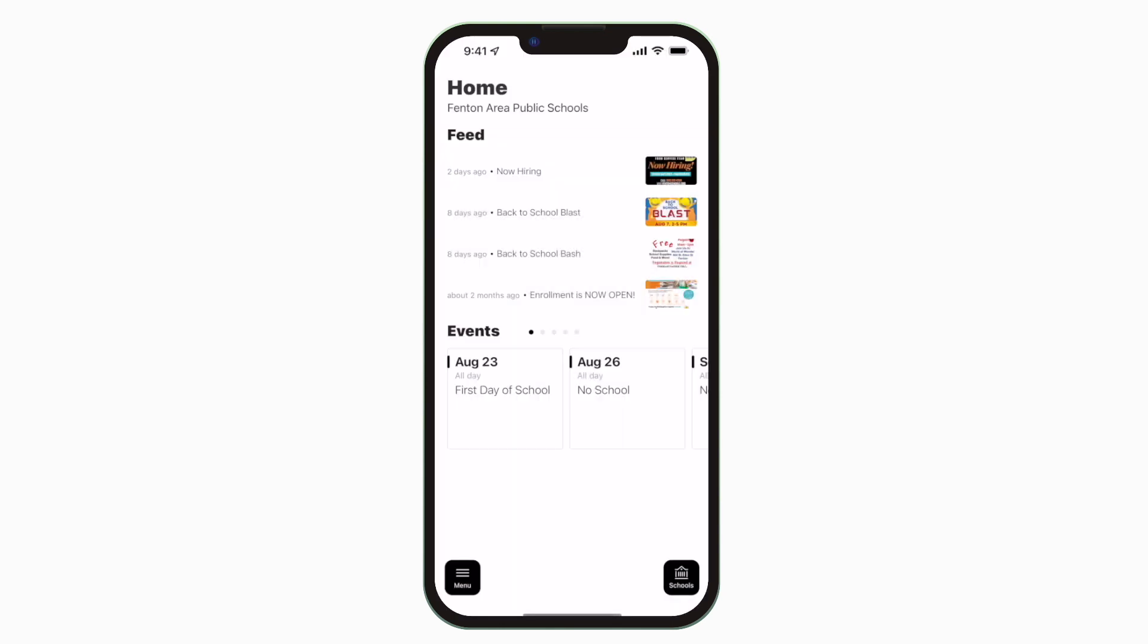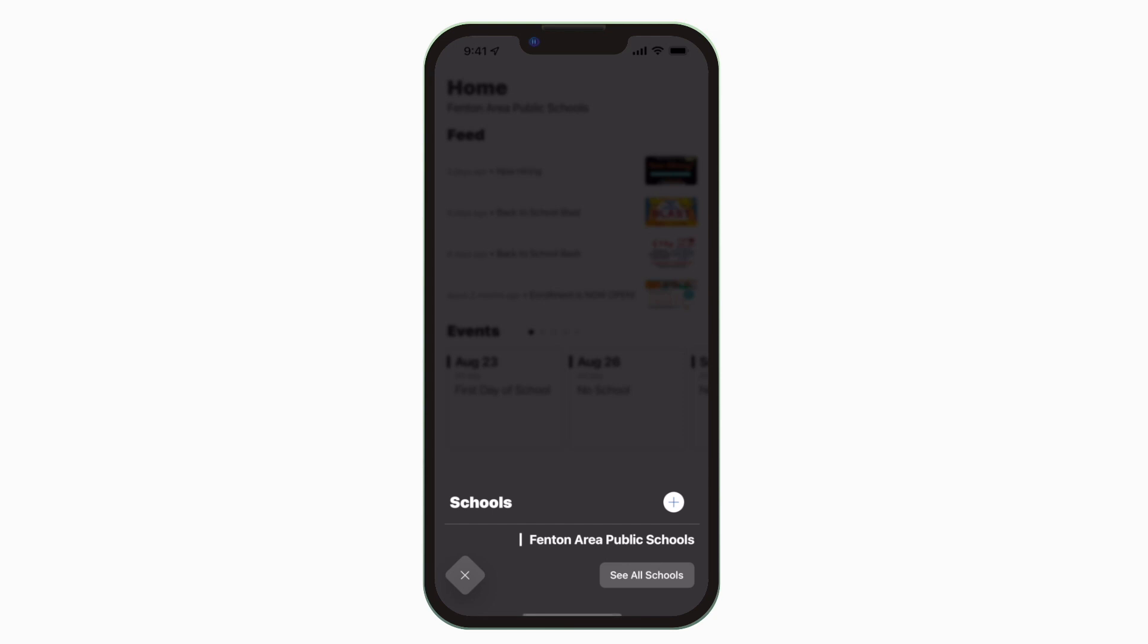This is the home screen. Tap the schools icon in the bottom right to select a specific school.